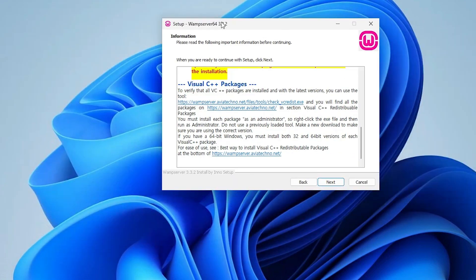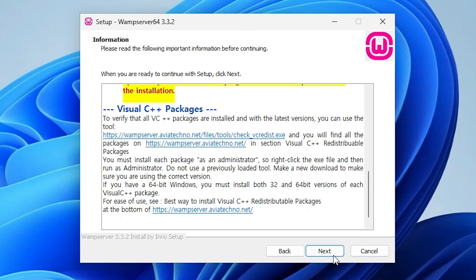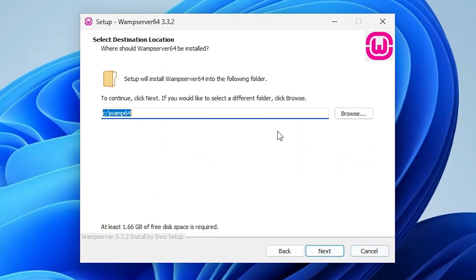After that go to next and this time there is no error. Our error is gone, our problem is solved. Next, next, next and install WAMP server on your Windows 11 PC or laptop.